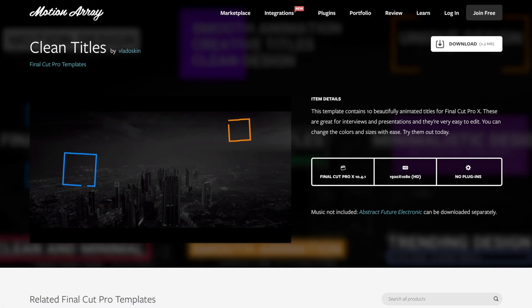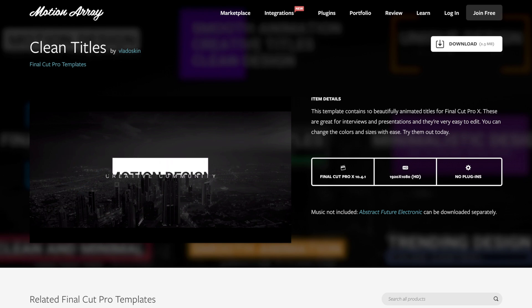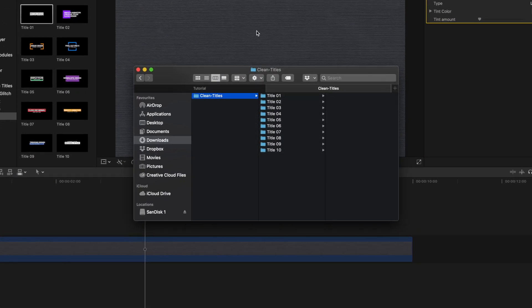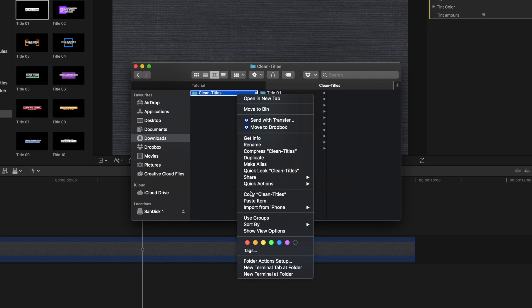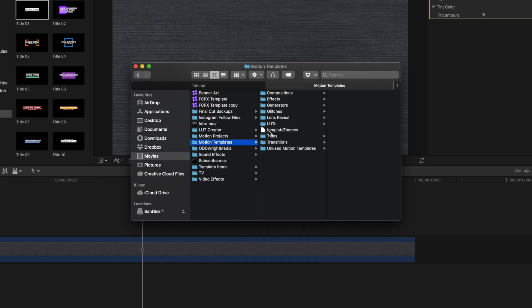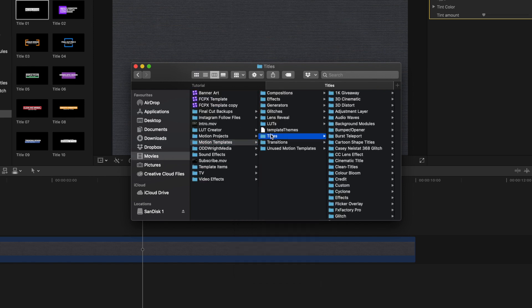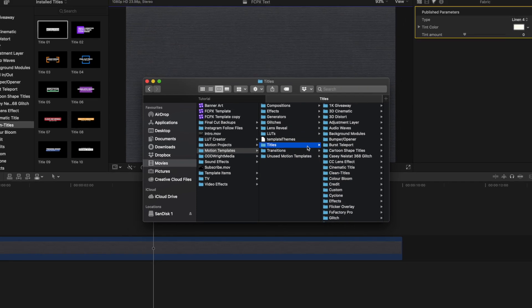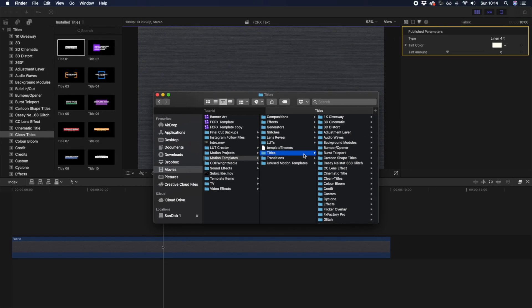I'm going to show you how to import this title into Final Cut Pro from the Clean Titles Pack. Once you've downloaded the folder from Motion Array, copy the folder and paste it into your Motion Templates and Titles folder. Once you've pasted your folder in there, close and reopen Final Cut Pro.